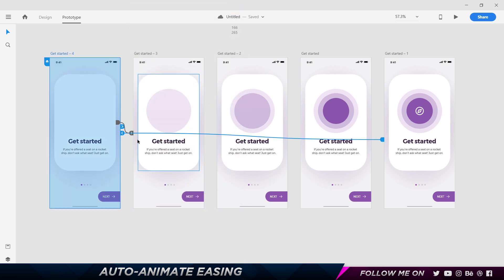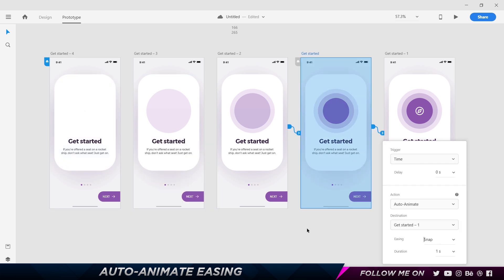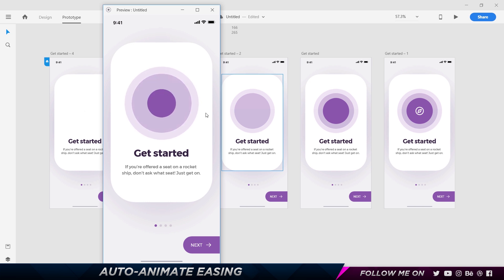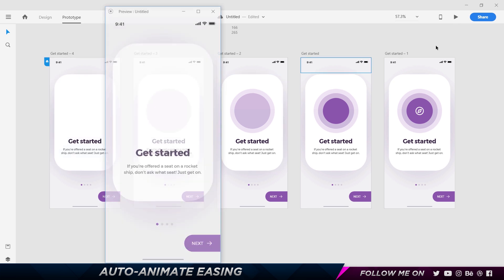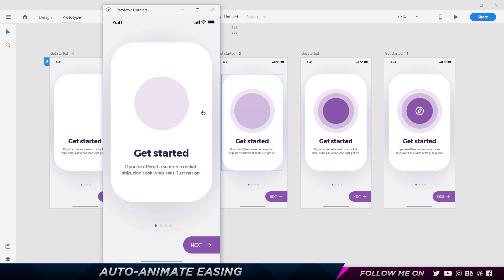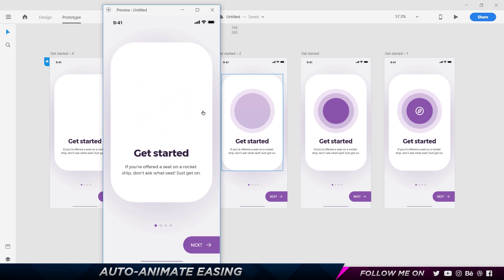Next we have one of the most favorite and fun ones, which is called Snap. Let's check it out. If you look closely you can see some kind of overshoot or bouncing effect. Let's set this to 0.4 seconds to see it better. You can see that nice bouncy effect — it's kind of bouncy but not too bouncy, just adding that little bit of motion to it.